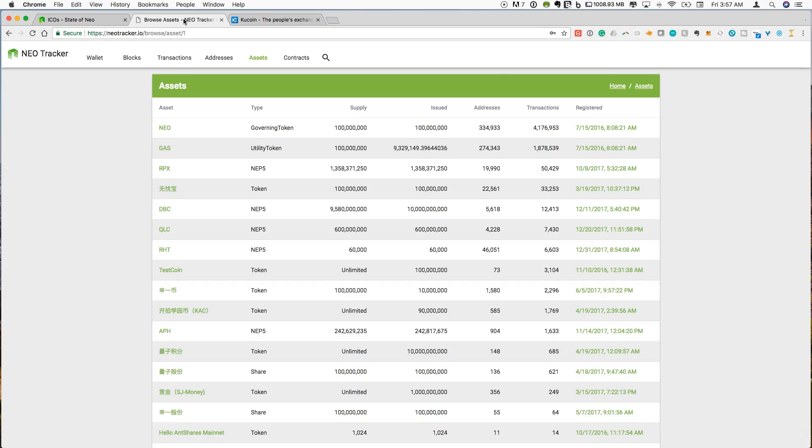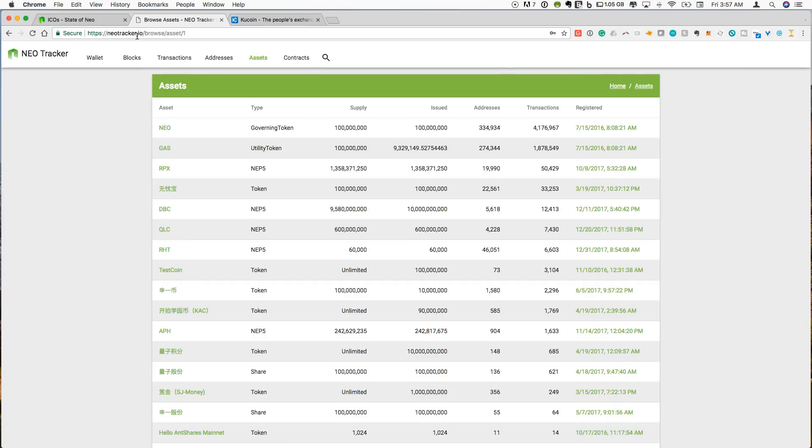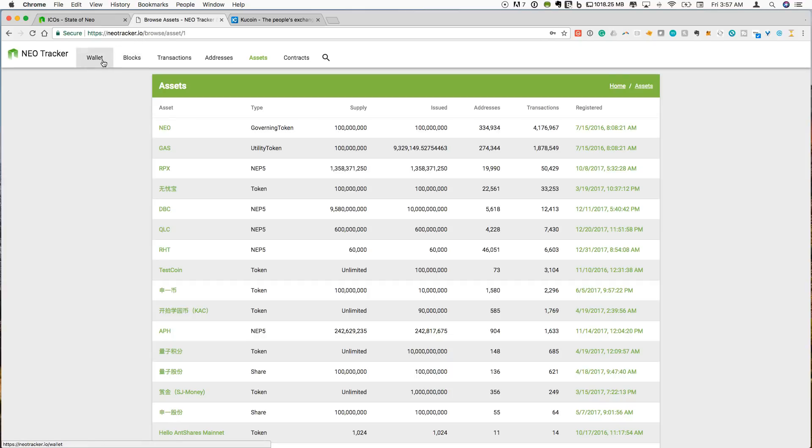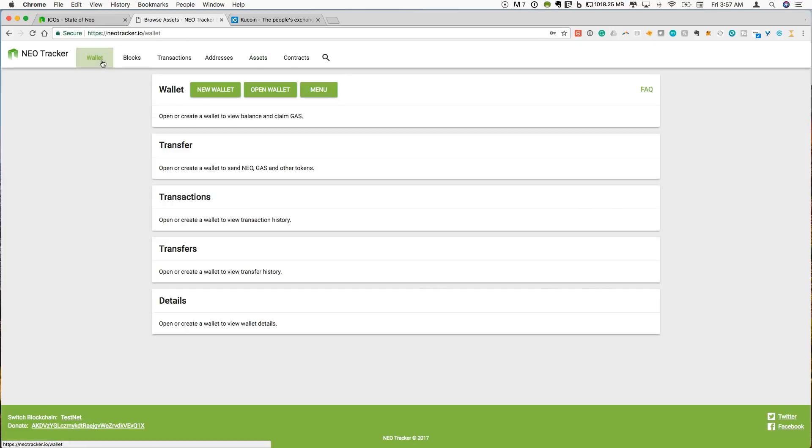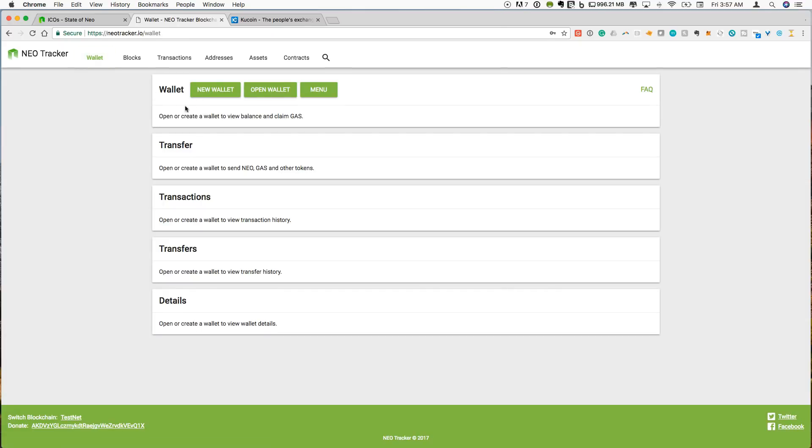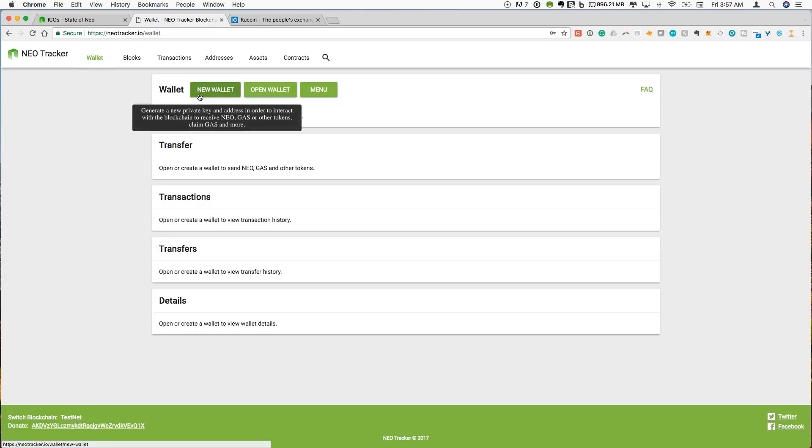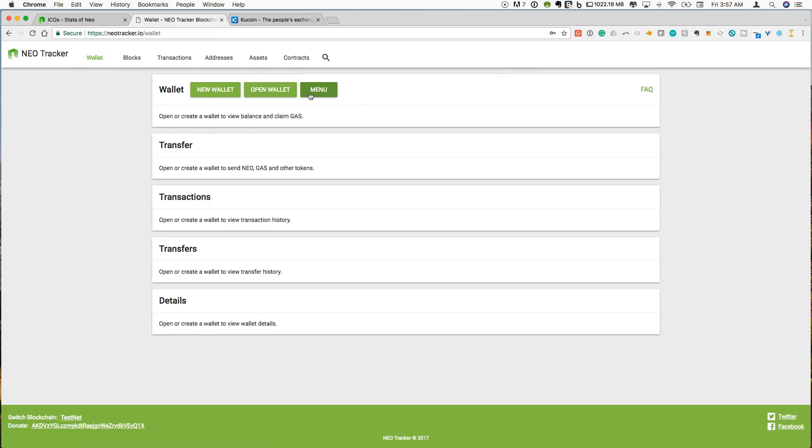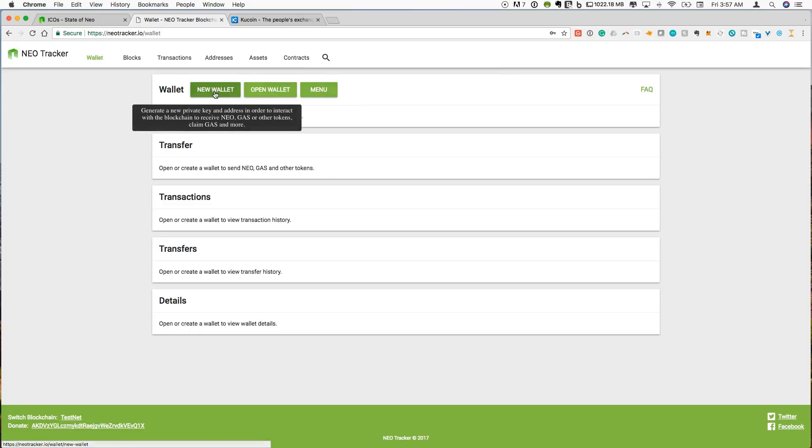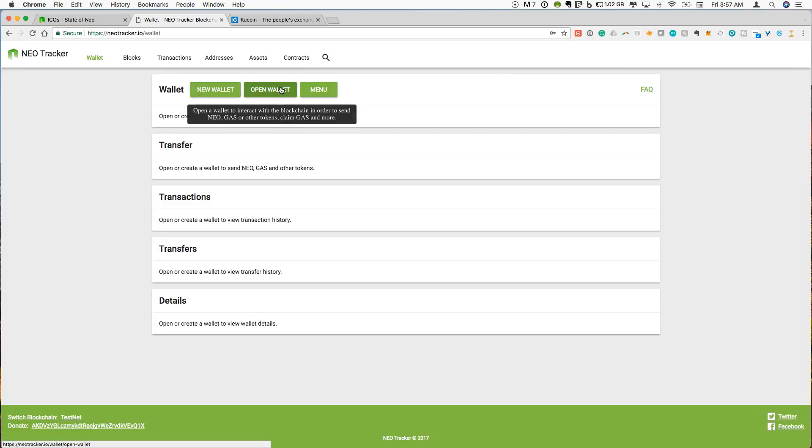So to be able to see any of the NEP5 tokens that I have in my wallet, I'm going to go over to neotracker.io. I will link this in the description below. You can think of this as a website that is analogous to my ether wallet. It gives you access to be able to see things through your NEO address and be able to work with them. So if we click on the wallet tab, we can see we have a new wallet. We can open a wallet. This allows you to create a new wallet. I'm sorry. The new wallet allows you to create a new wallet. We can open a wallet to interact with if we already have a wallet.